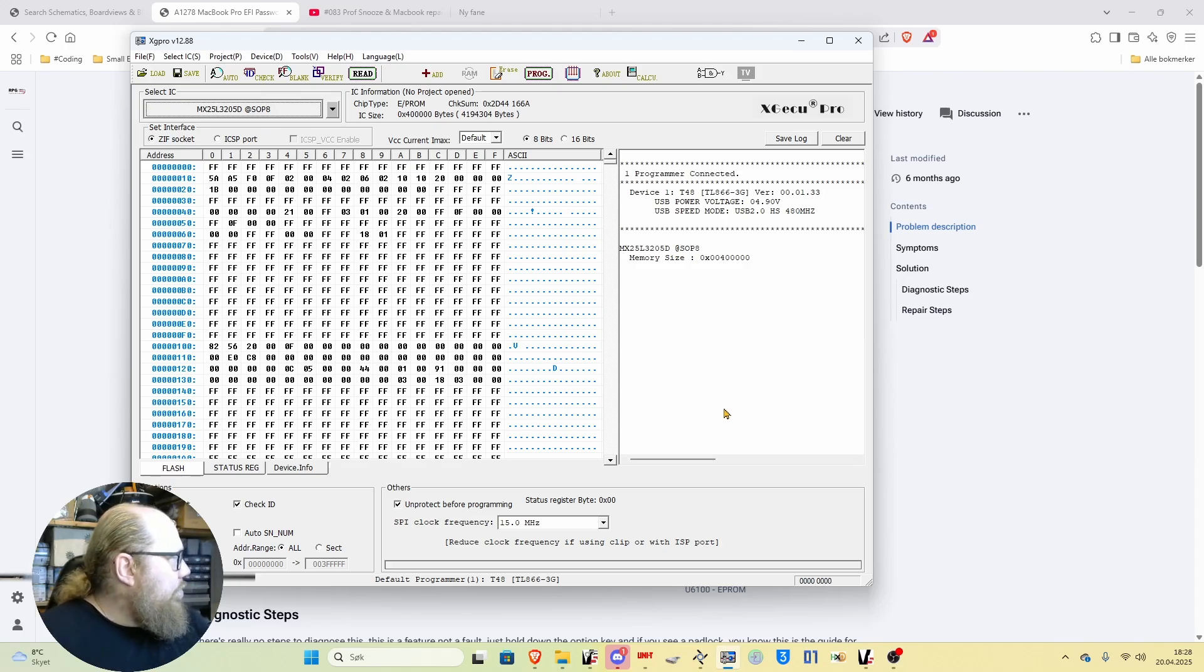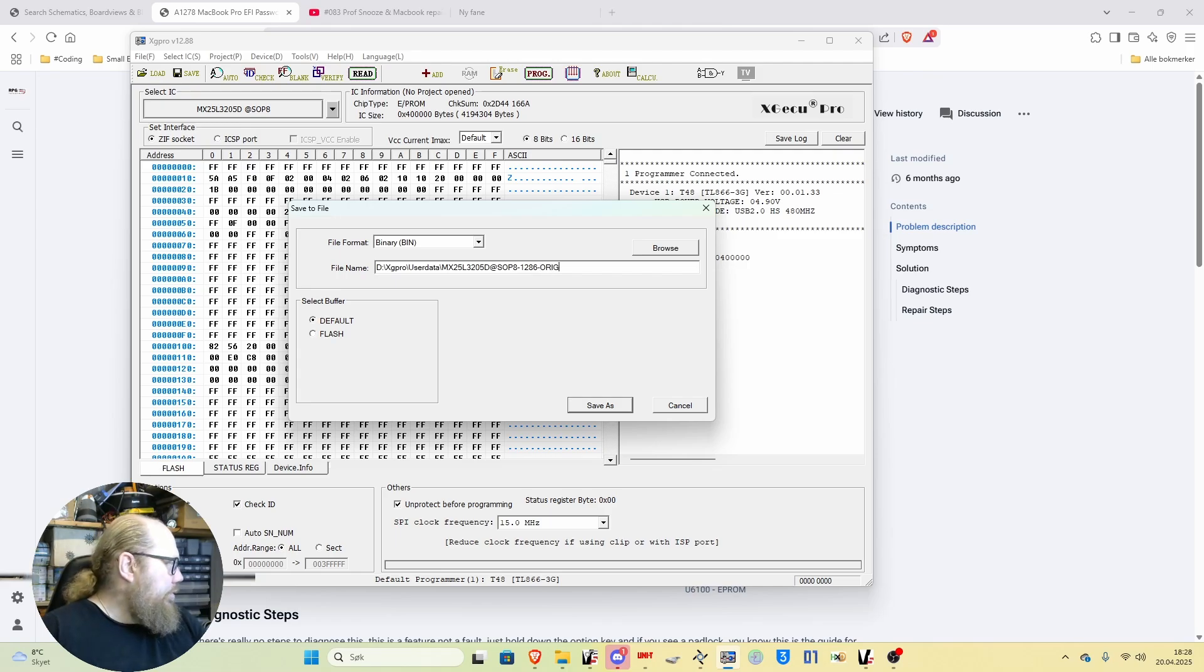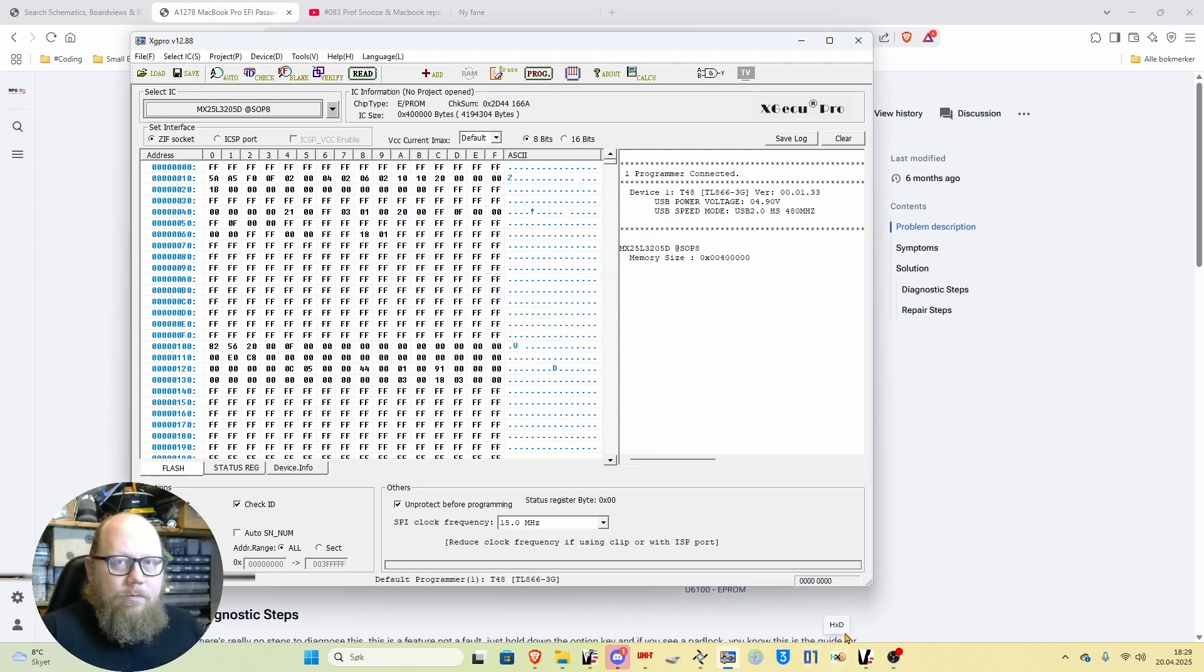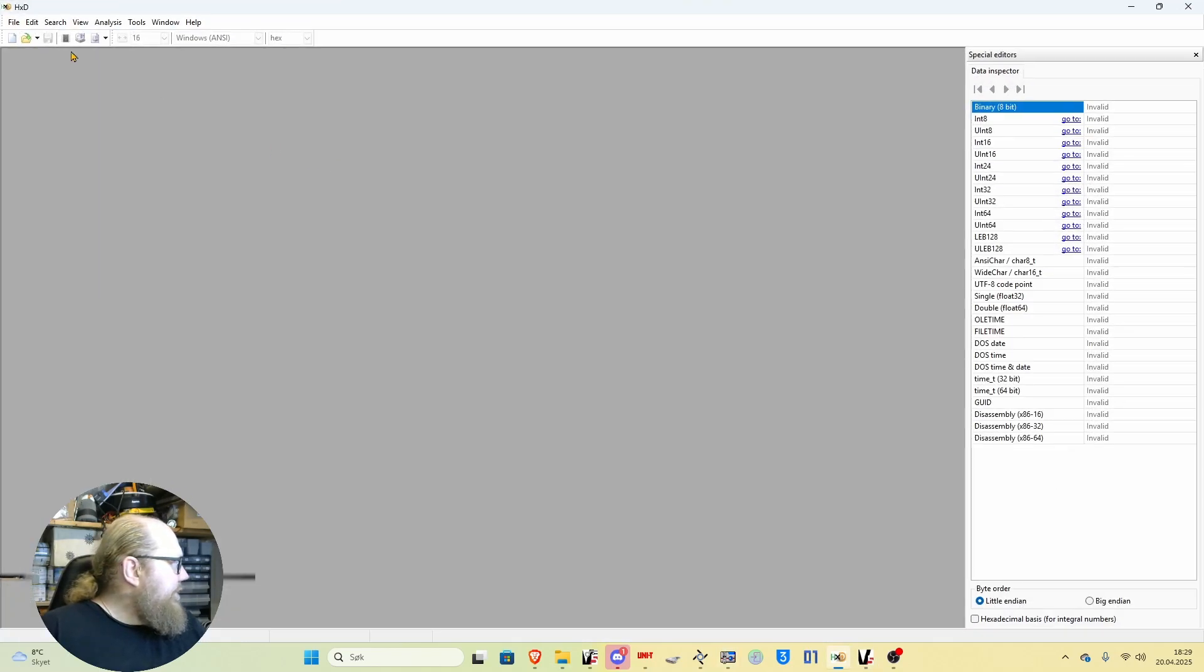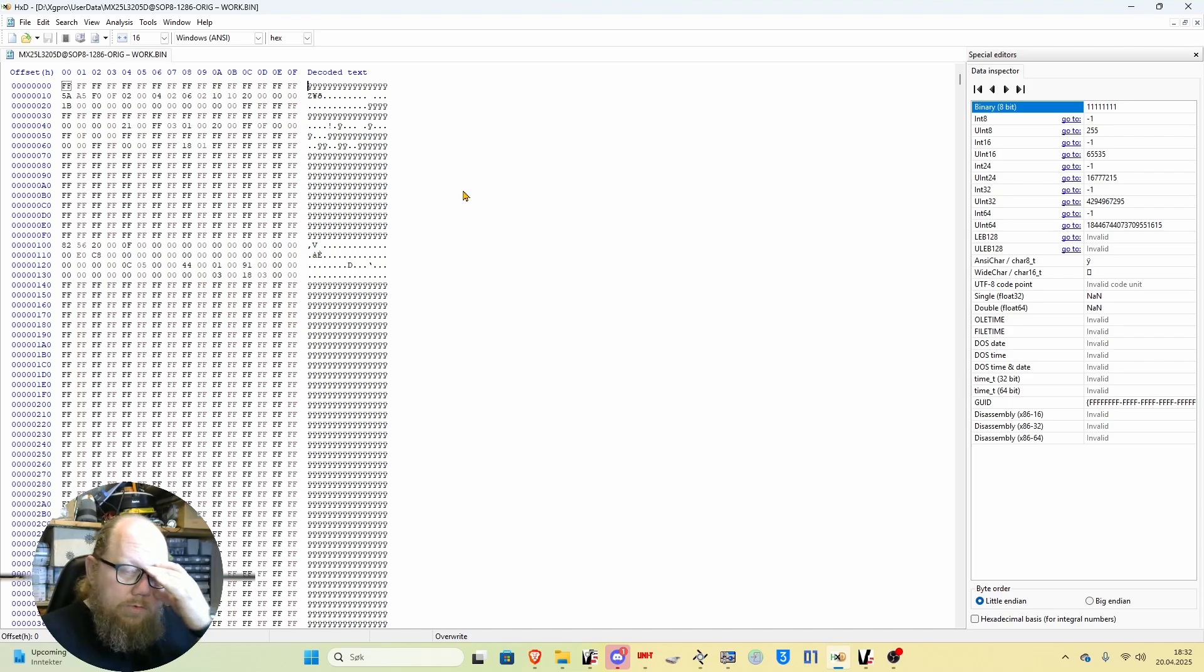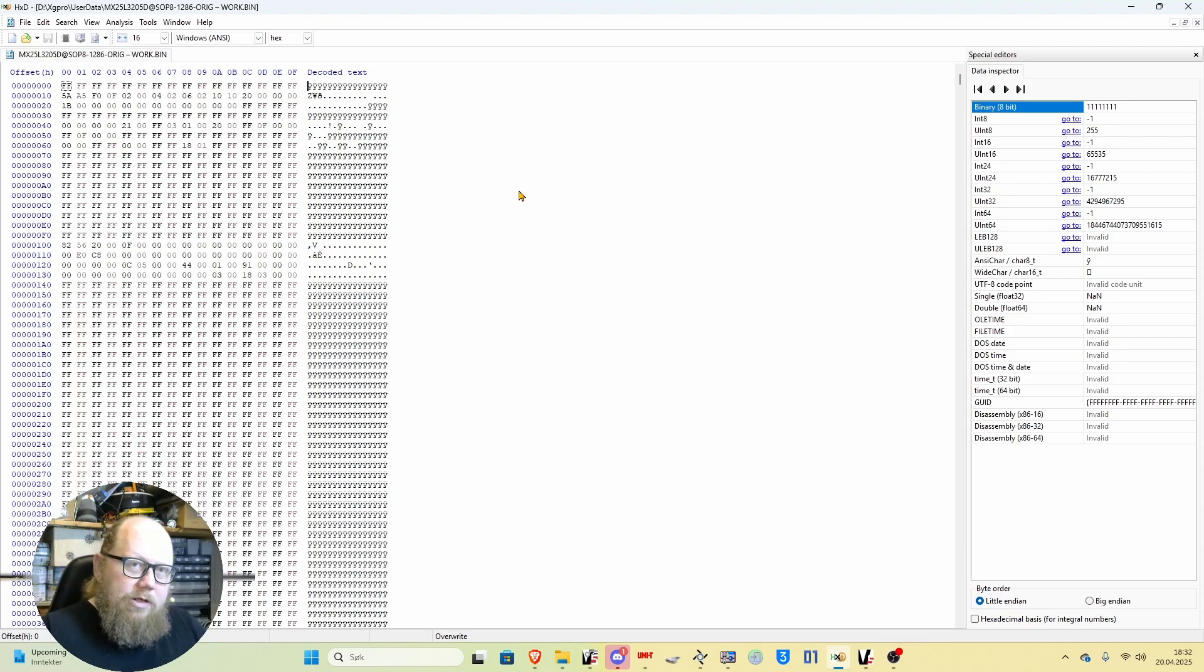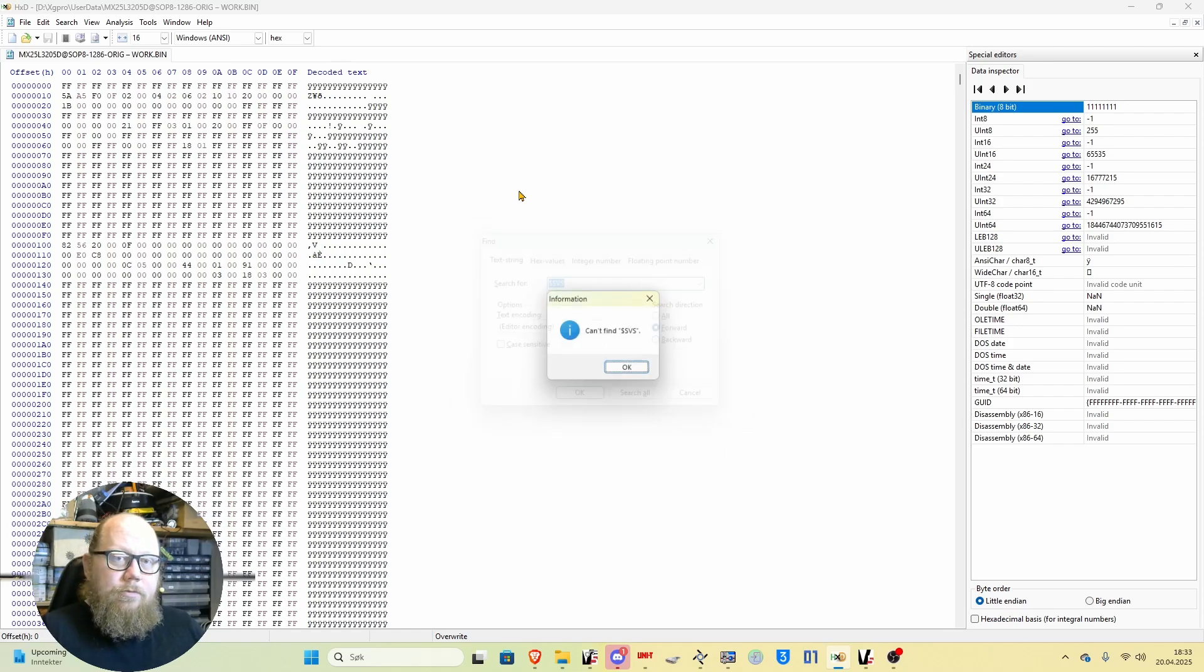We've saved, we have the buffer. I will save this, I will call this 1286 original or orig, save. Just use HXD freeware, perfect. So we open up HXD. You have the file opened in HXD. Now this file or this board is not EFI locked so I can't search for and get a result for the exact thing, but what you need to search for is, just use control F for search and you search for dollar sign SVS.